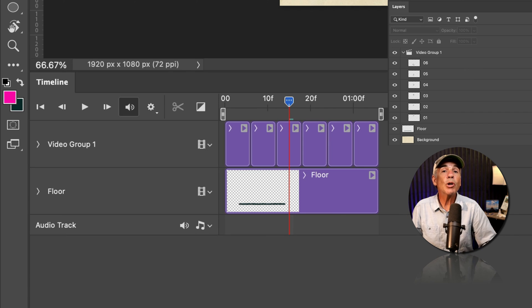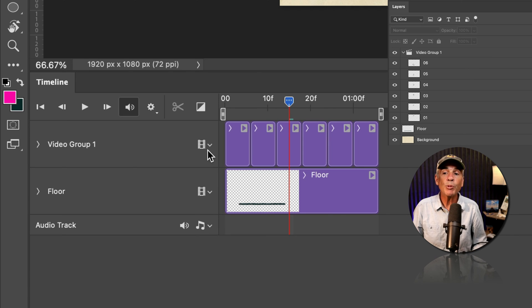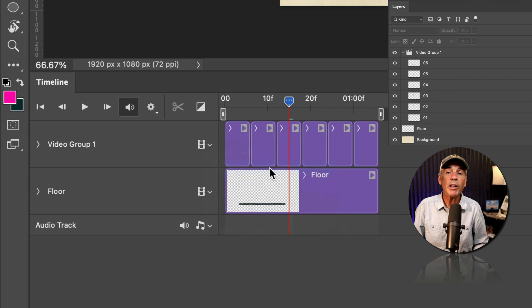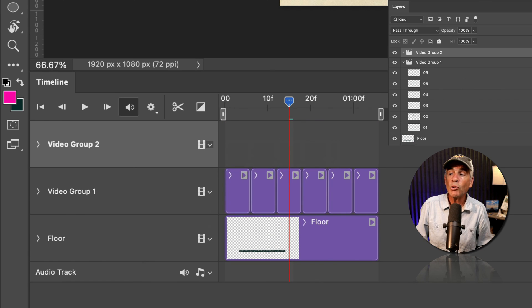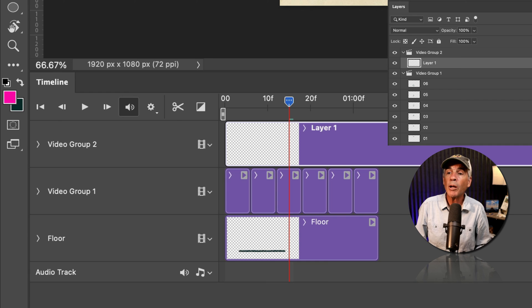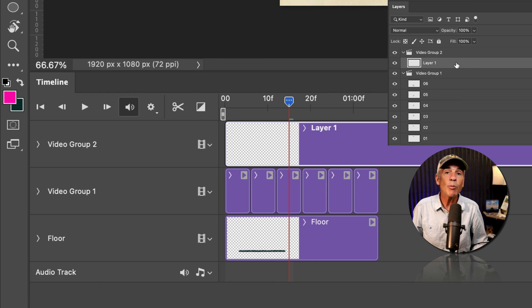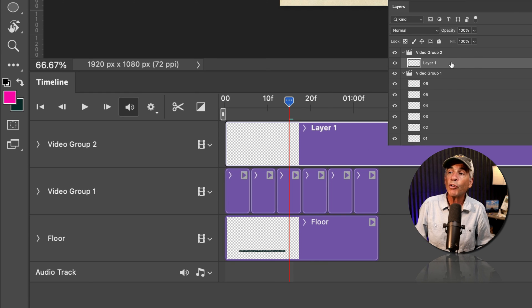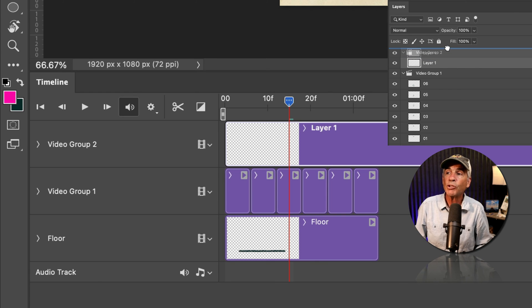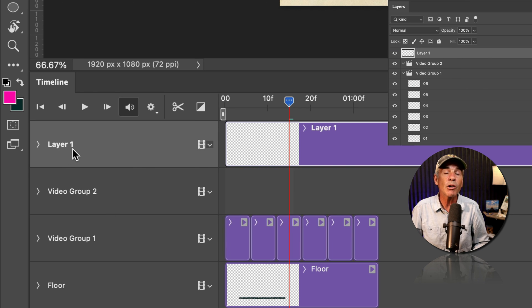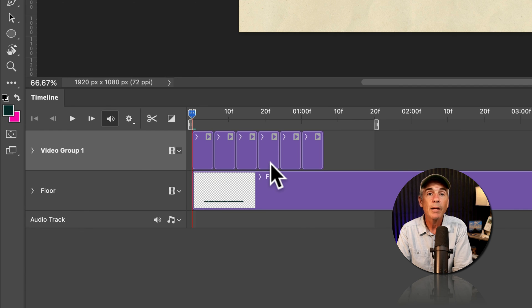You can also create blank video groups. If you click the dropdown, choose new video group. Now when you create a new layer in the layers panel, it will automatically get added in the video group. And if you want to remove it from the video group, you can simply just drag it right out of it. Now it will be on its own layer or own track.